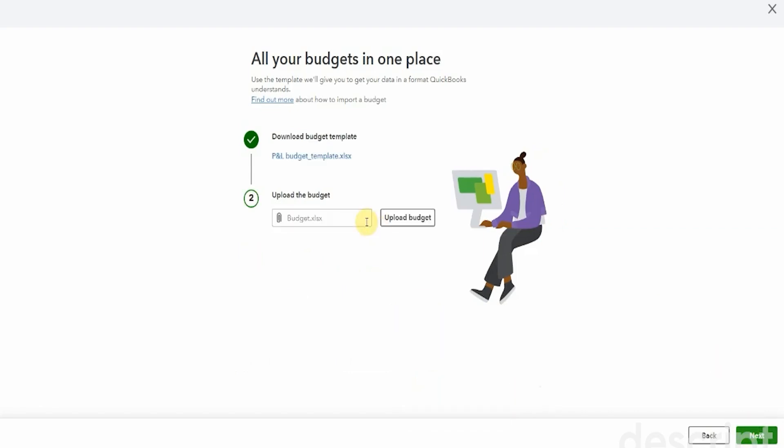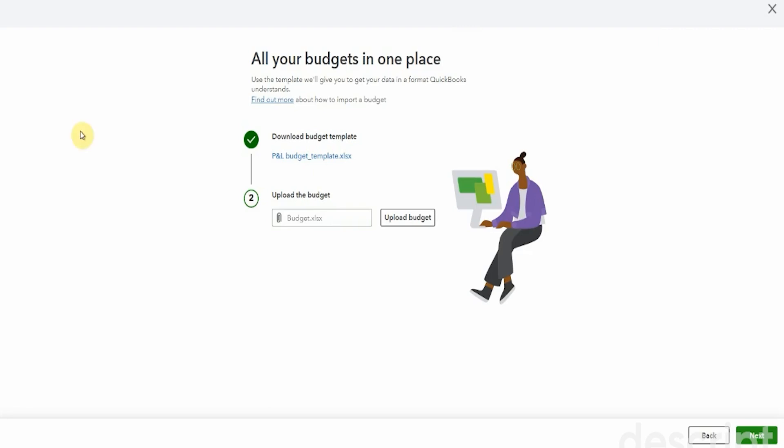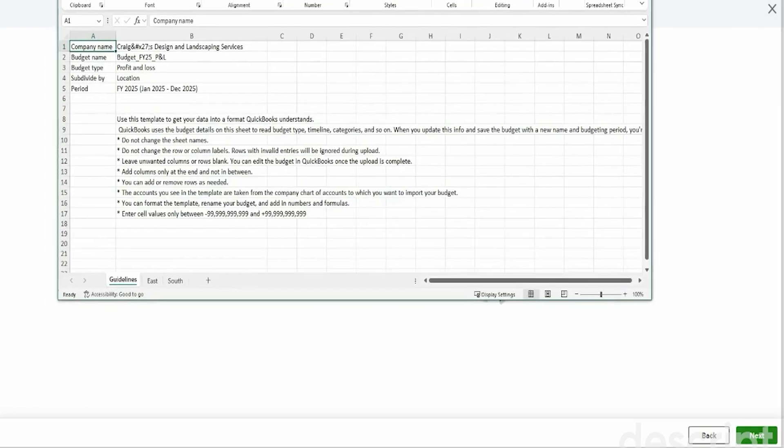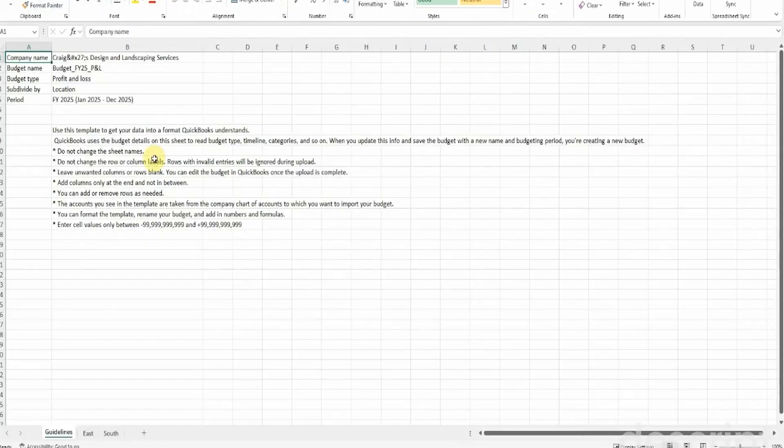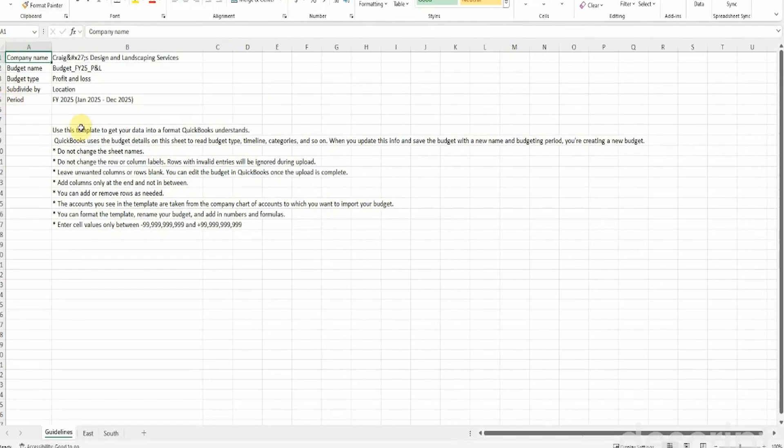Now, then we get to download a budget template. QuickBooks has prepared an Excel document for us. I'm going to download this. Whenever you get the option to use a QuickBooks prepared template, I would suggest doing that because then you just know everything is going to be in the right place where you need it. Now, let me just drag this across here.